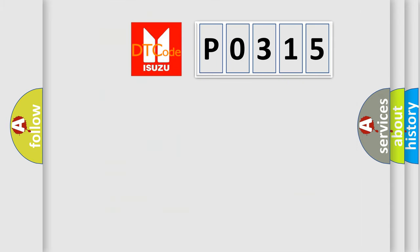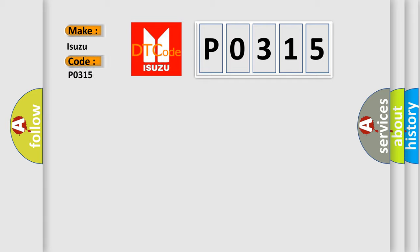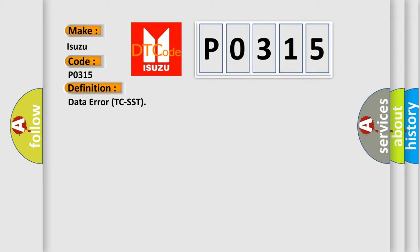So, what does the Diagnostic Trouble Code P0315 interpret specifically for Isuzu Car Manufacturers? The basic definition is Data Error TC-SST.